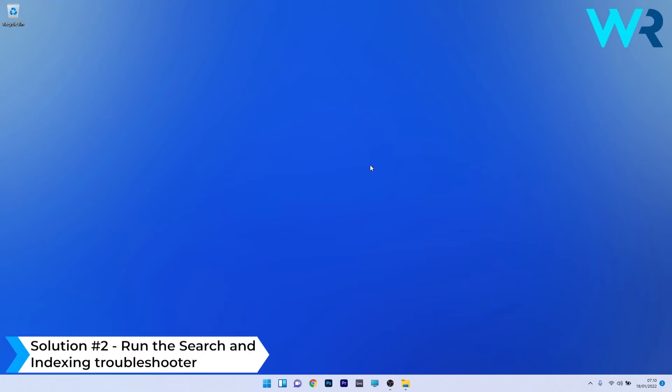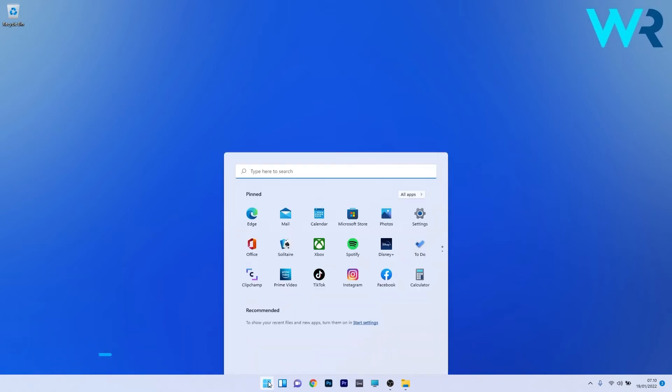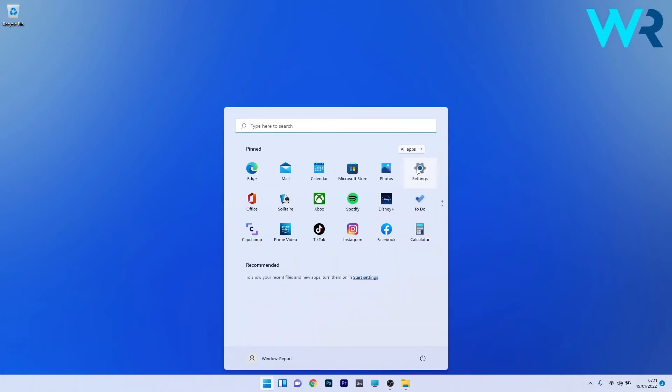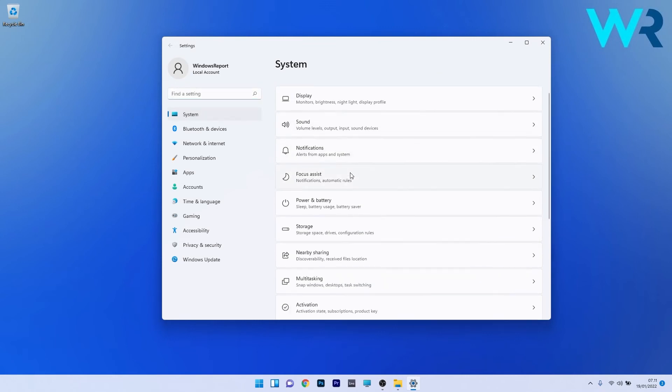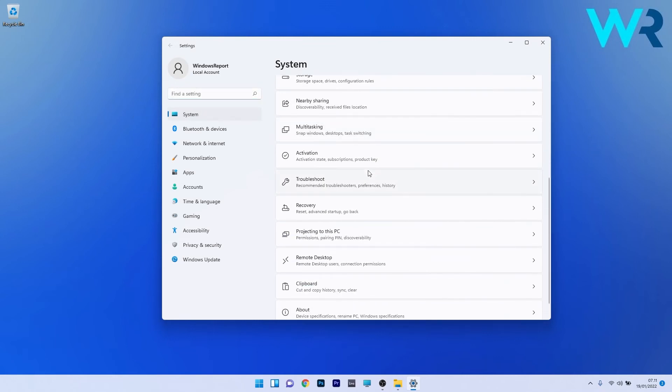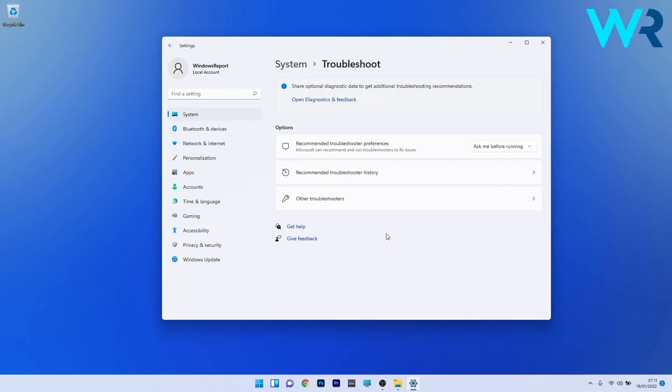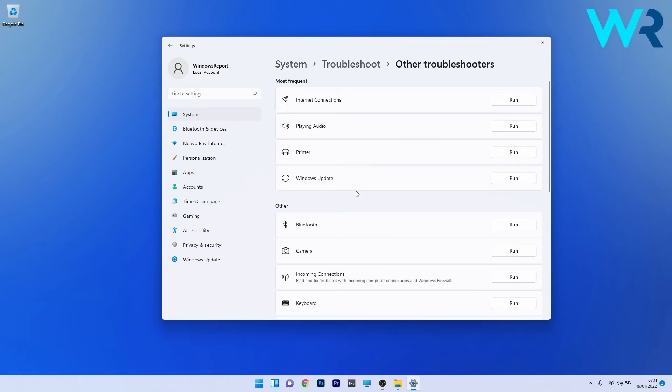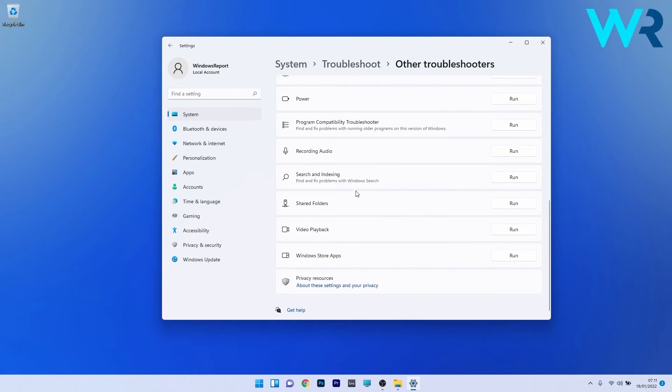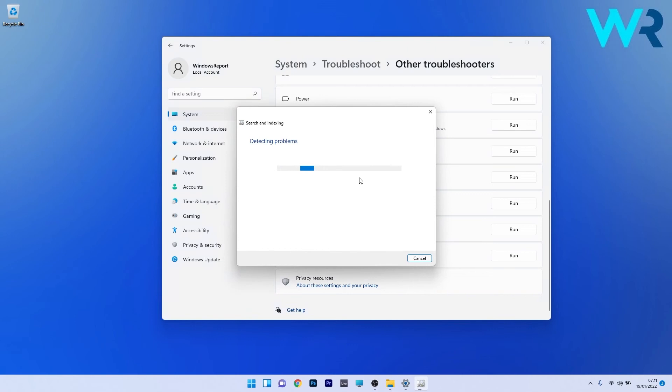You can also run the search and indexing troubleshooter. To do this, press the Windows button, select the settings icon, and click on System on the left pane. On the right side, scroll down until you find and select the Troubleshoot category. Click on Other troubleshooters, scroll down until you find the search and indexing section, and click the run button next to it. Windows will try to detect any problems and fix them as soon as possible.